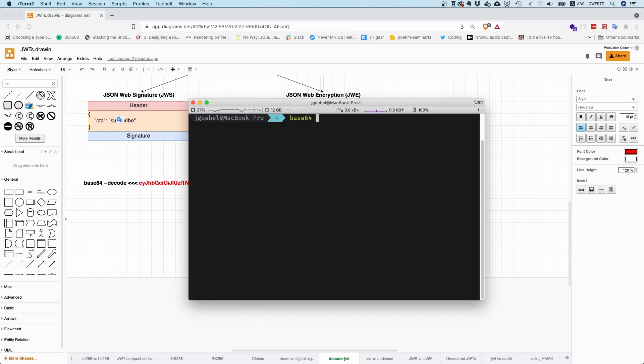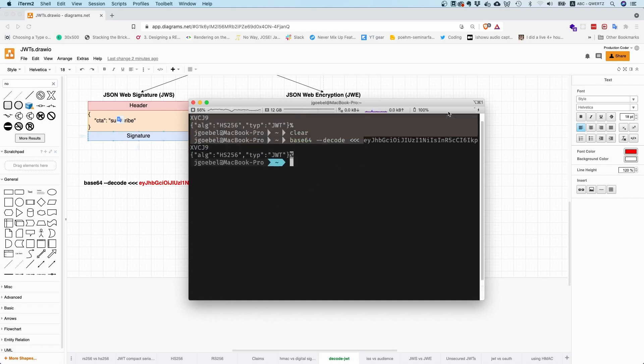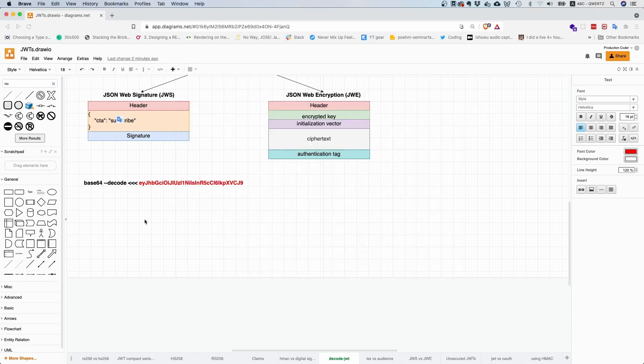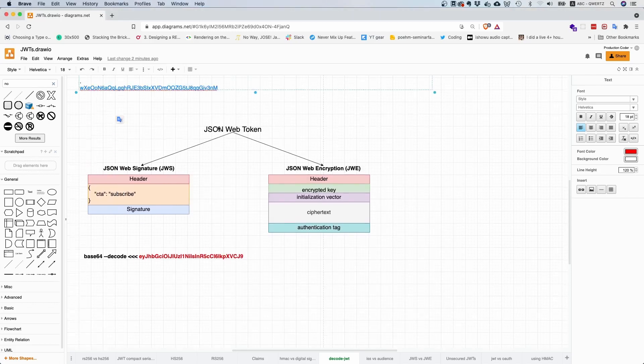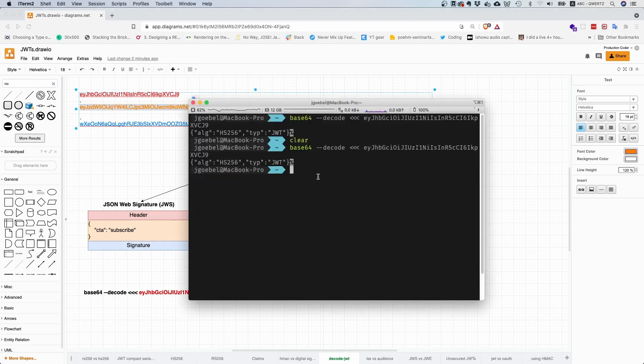You can do something like base64 --decode and then use this as standard in. And you can see this Base64 here results in this JSON object: algorithm HS256 and type is JSON Web Token.